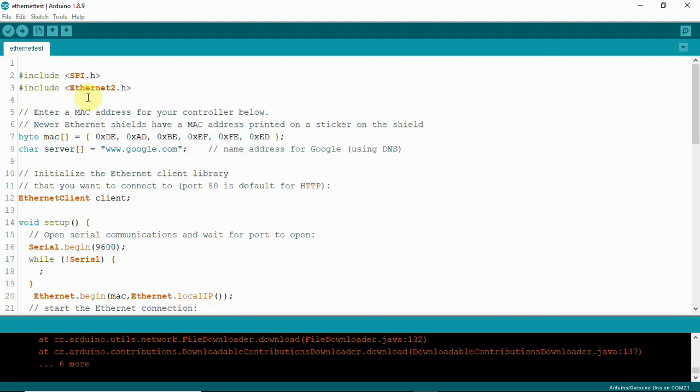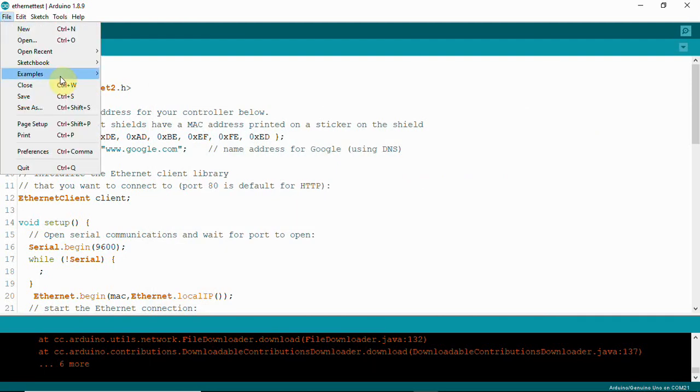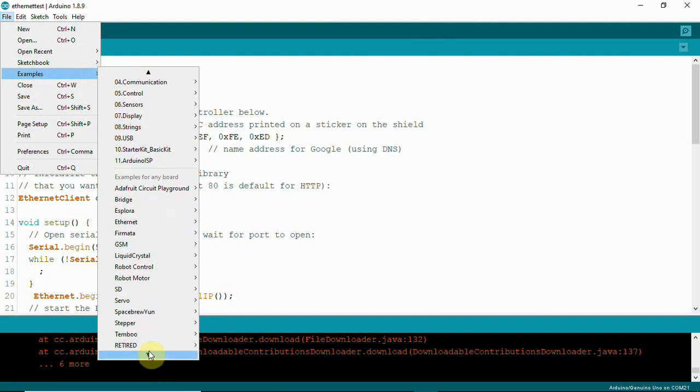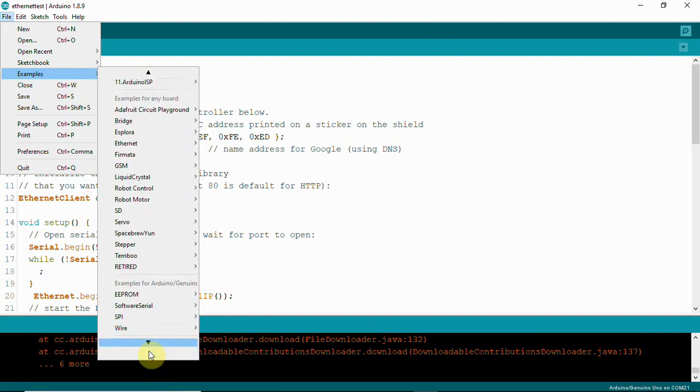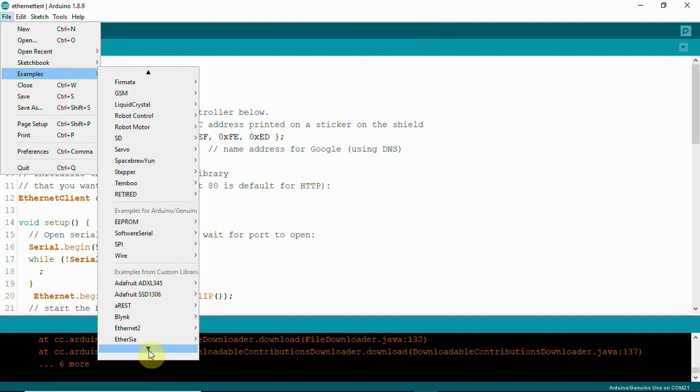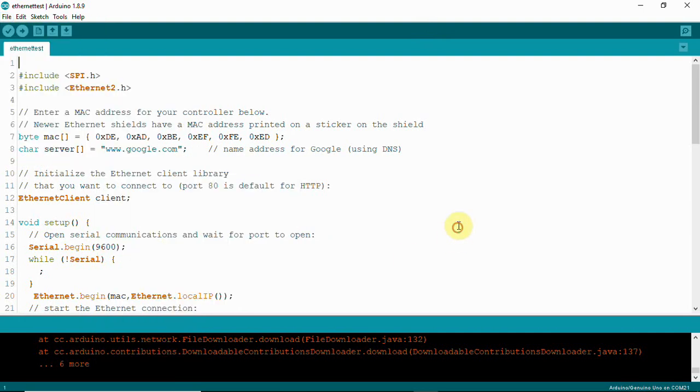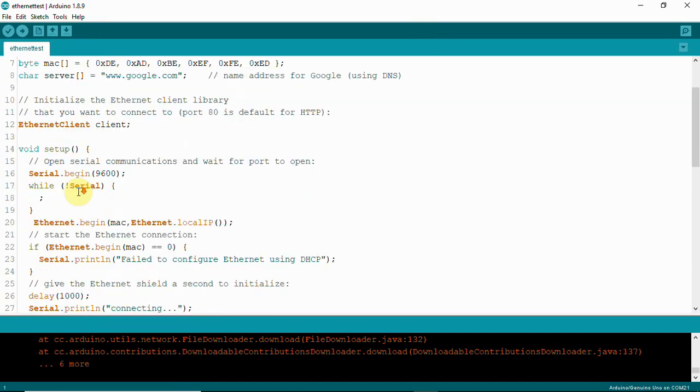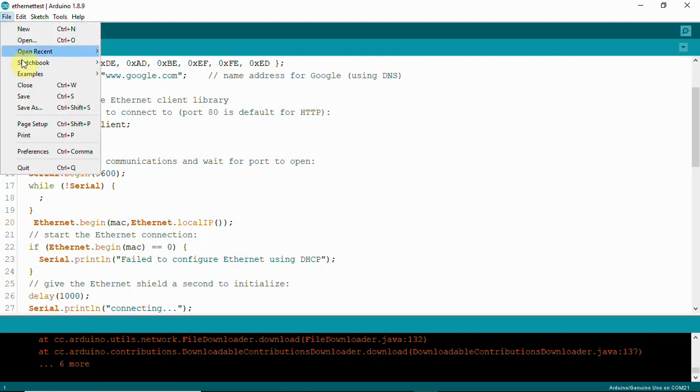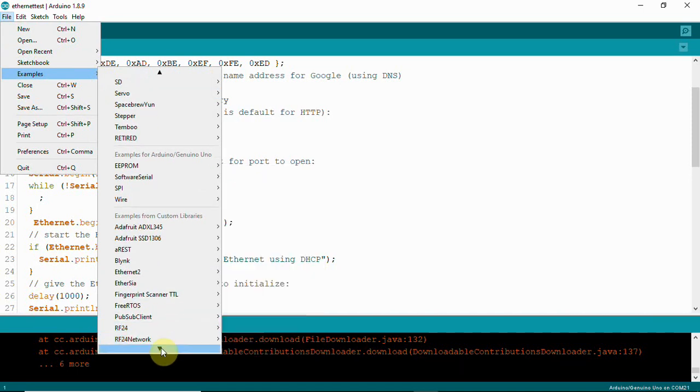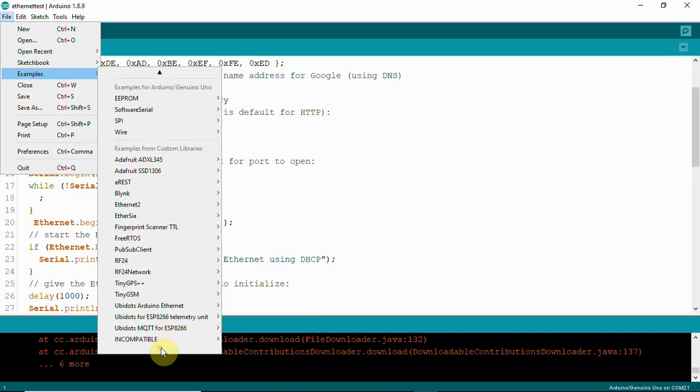Once installed, you can open from Examples. After you install, you'll get Ethernet2 where you can select Web Client. We're just going to test whether it gets connected with google.com. You don't need to set up a static IP here; I'm using dynamic IP.